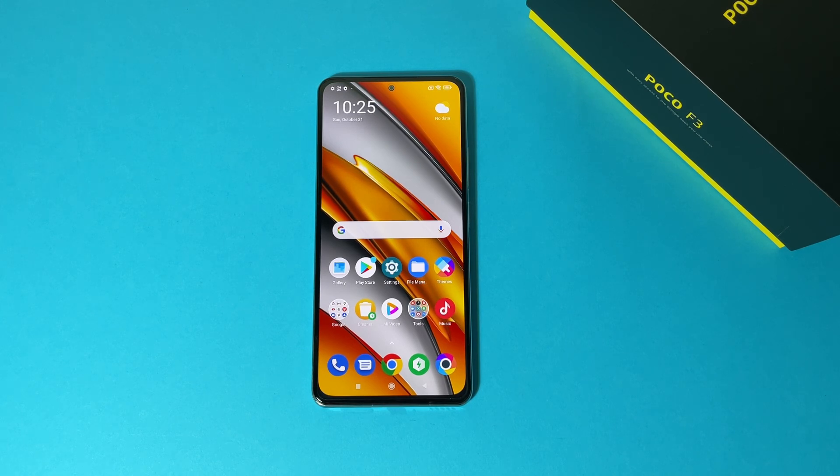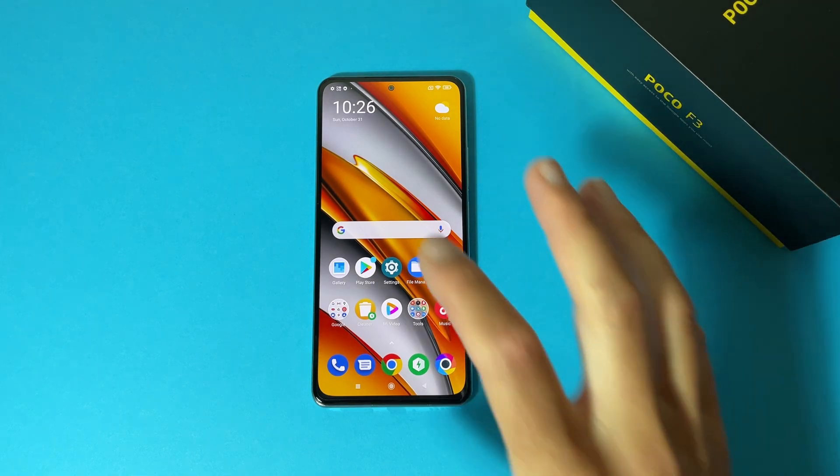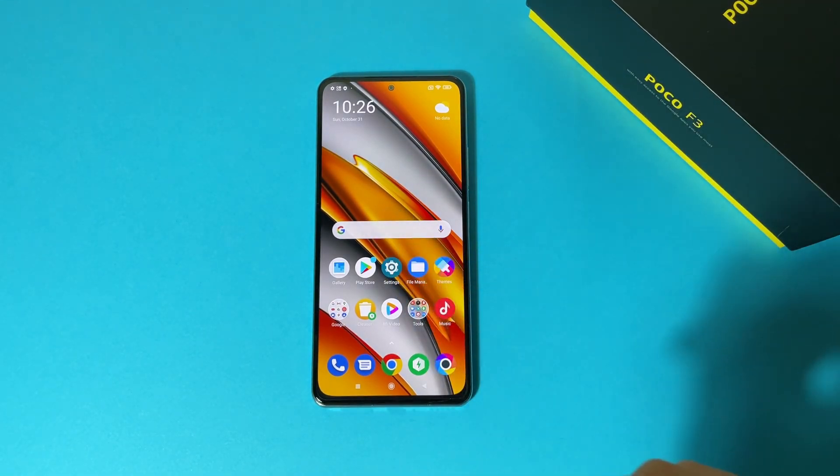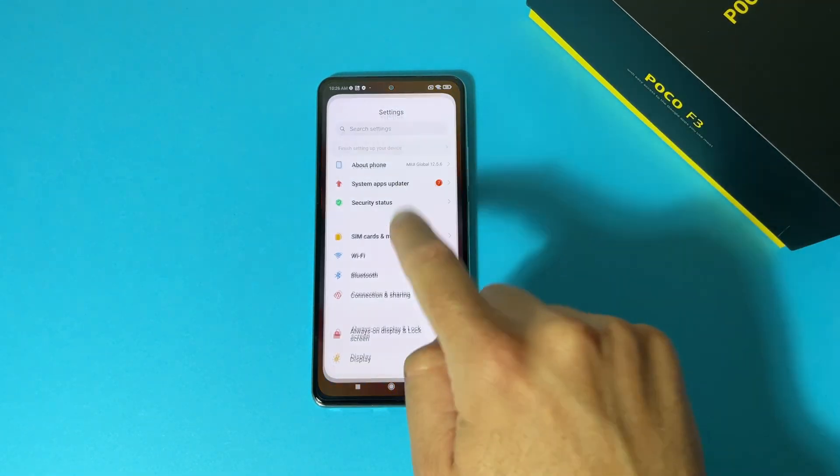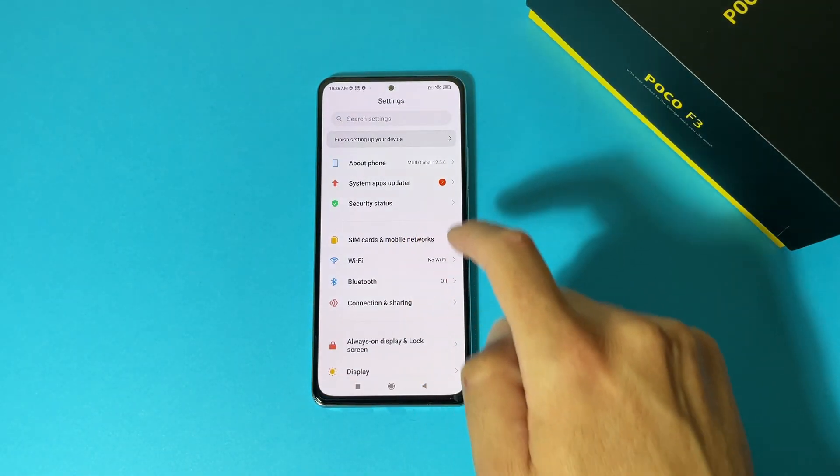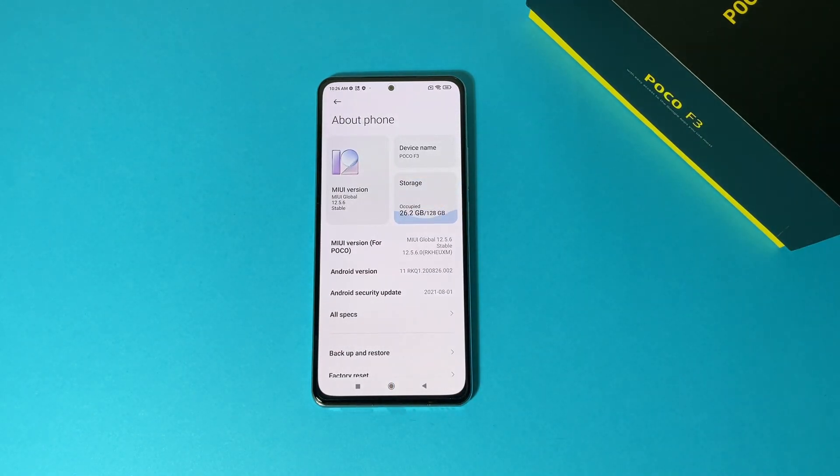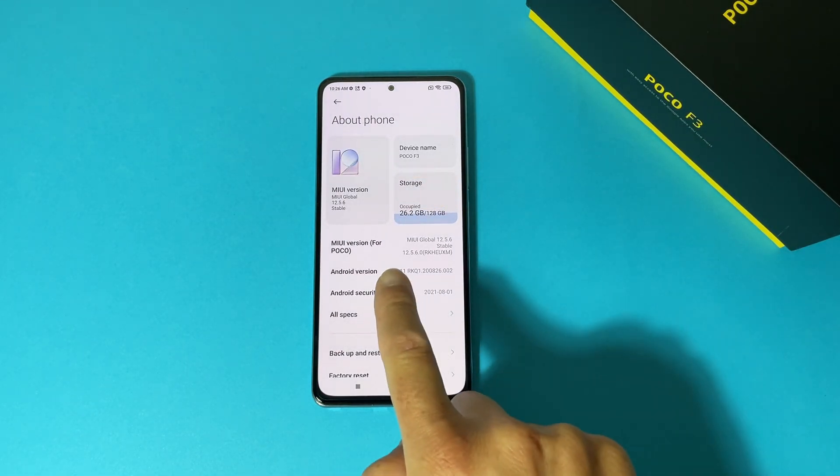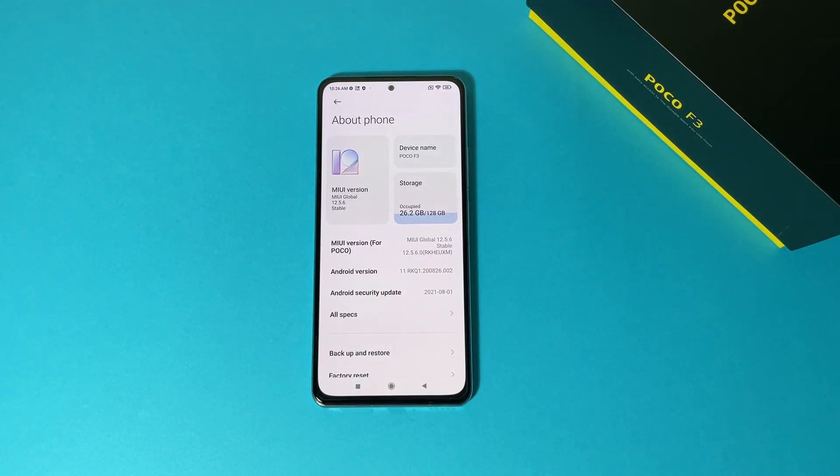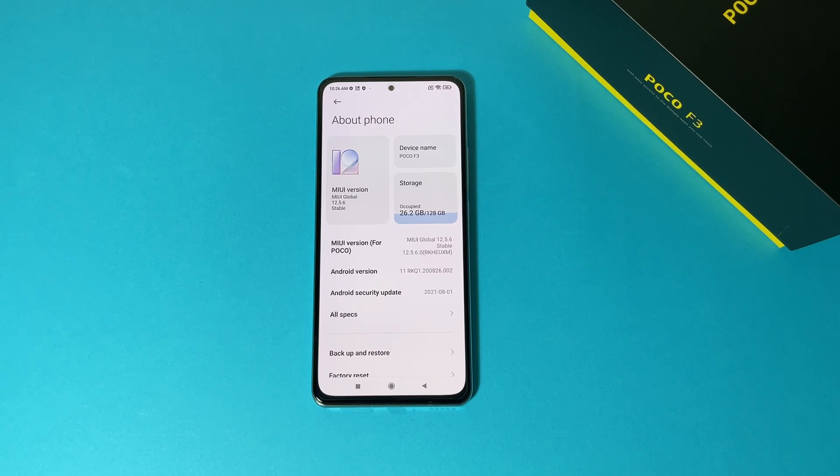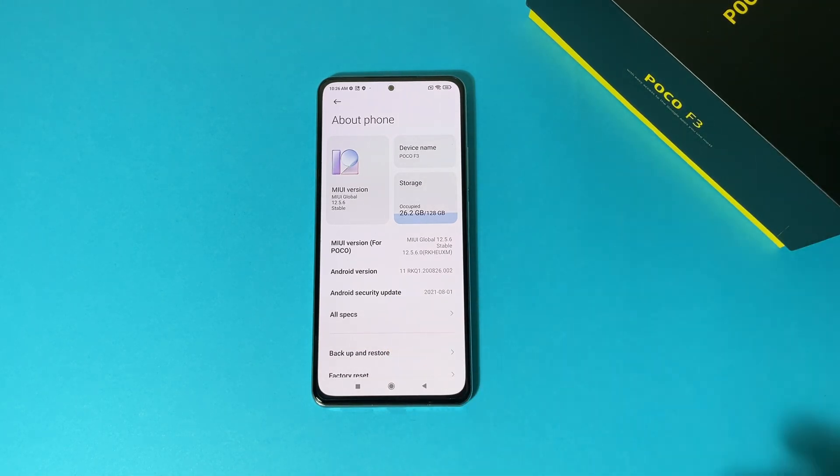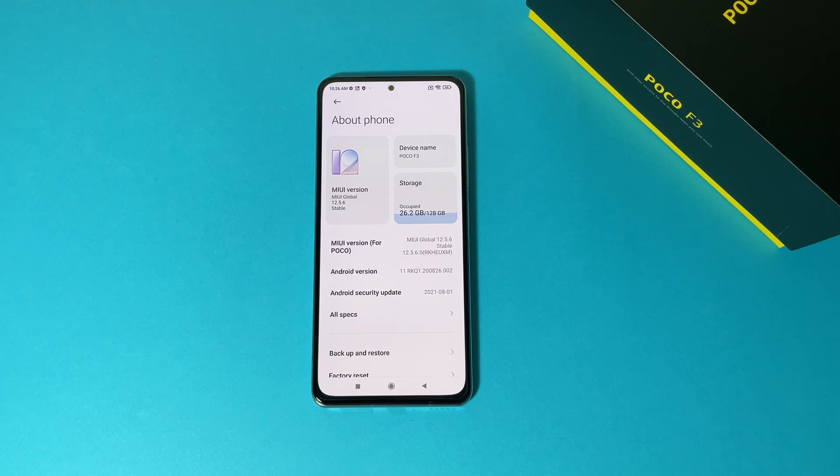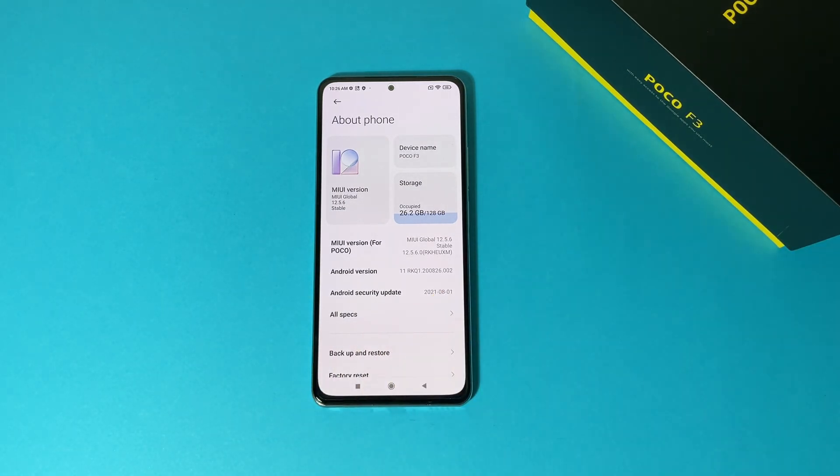Sadly Android 12 for these devices is still in beta and it's only for Chinese models, so we have beta of Android 12 but it is only for the Chinese market. This is Poco F3 and it is using the official MIUI Global 12.5.6 stable version and today I will install Android 12 on it.